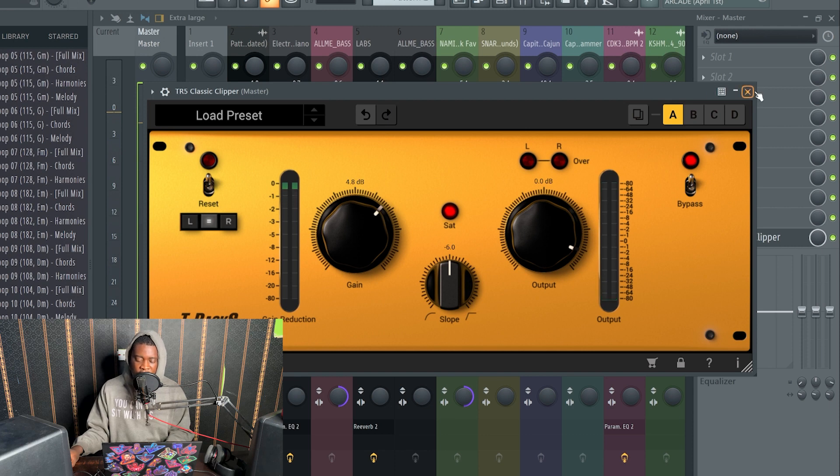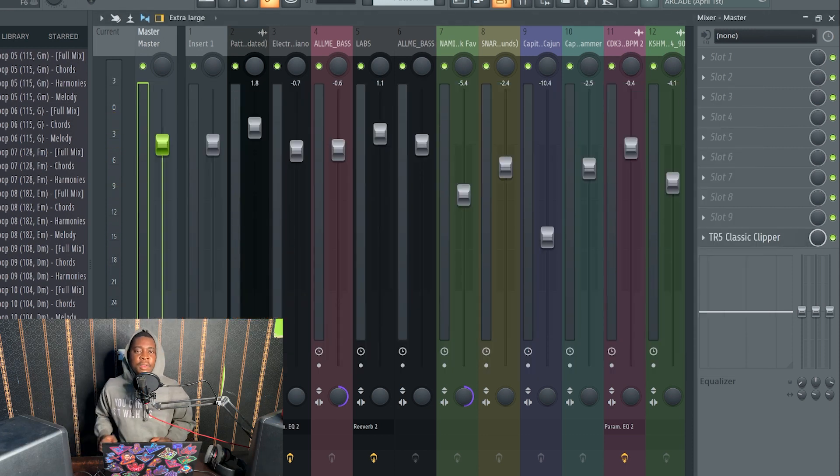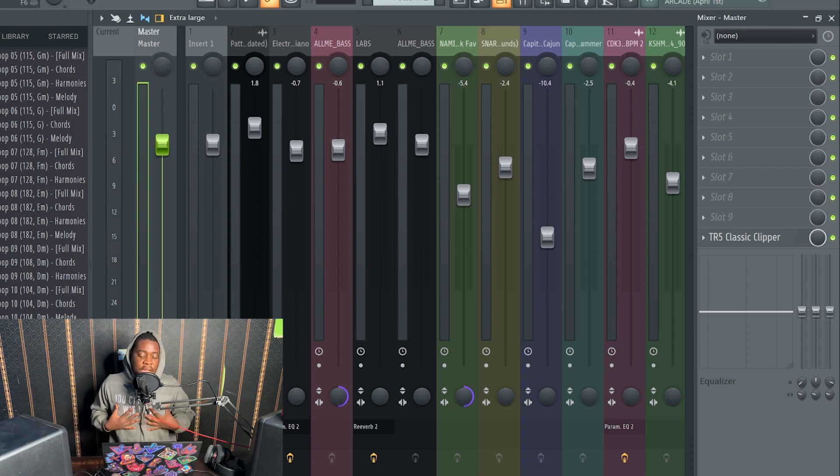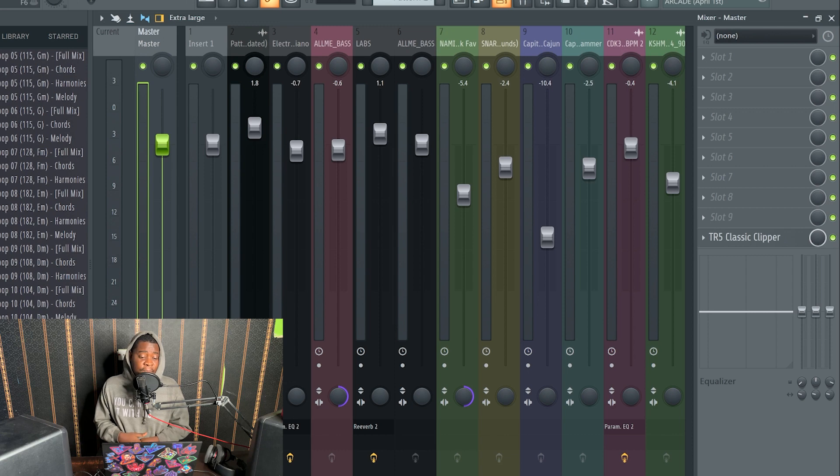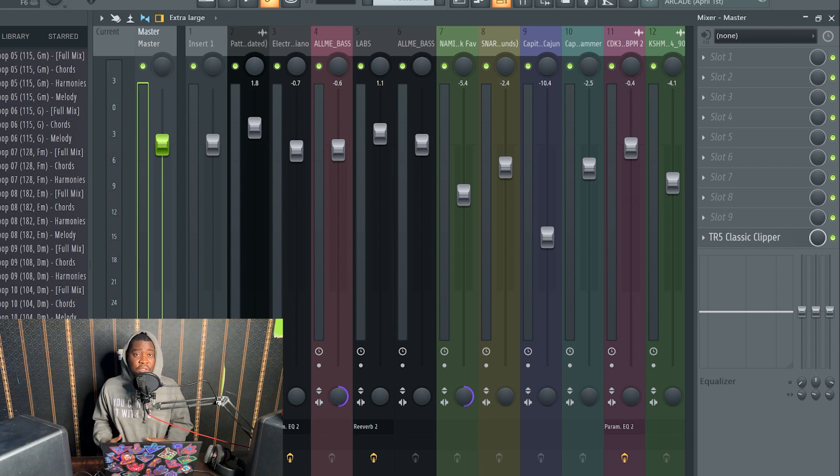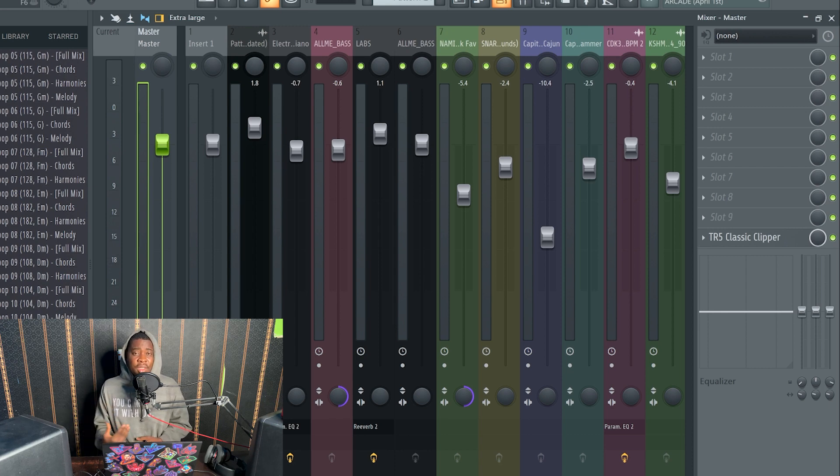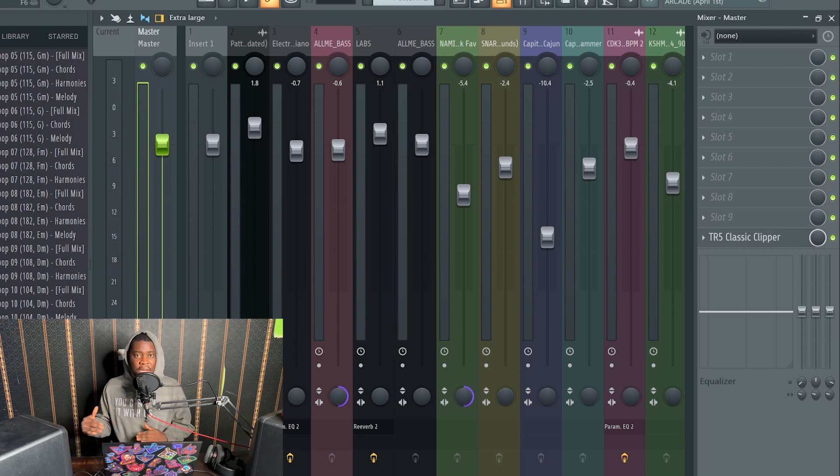As you can see, it sounds good. So this is the tutorial, not too much. Me personally, I don't usually add so much effect on my beats. But the major thing I want you guys to learn is leveling. Use your ears to level your beats. Make sure you're hearing each and every instrument. Let no instrument be louder than other instruments. Let everything be level. That's the essence of leveling.